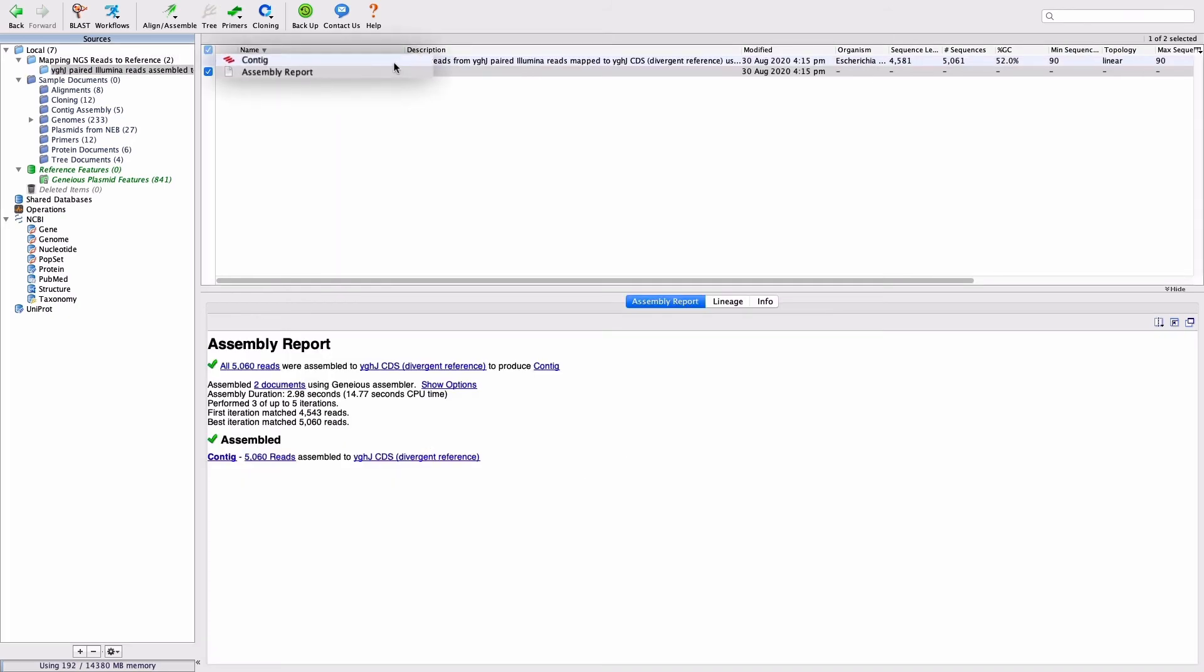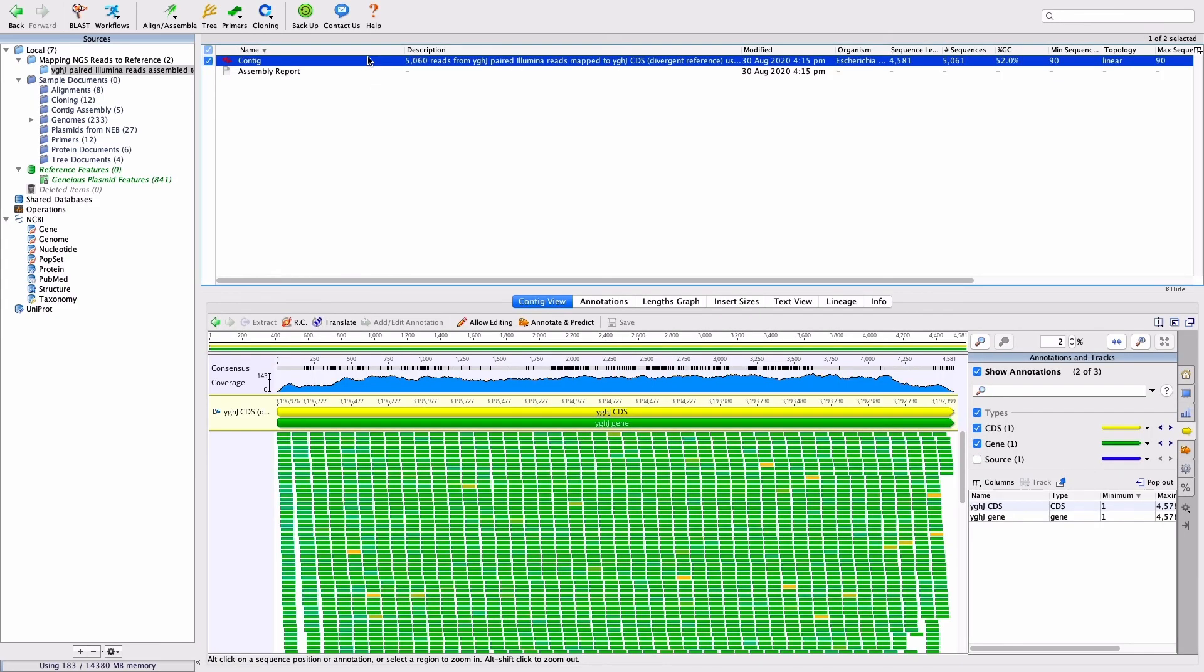Two new documents should now be created in your document table, a contig of the reads mapped to the reference, and an assembly report. Click on the contig to view the reads mapped to the reference sequence.